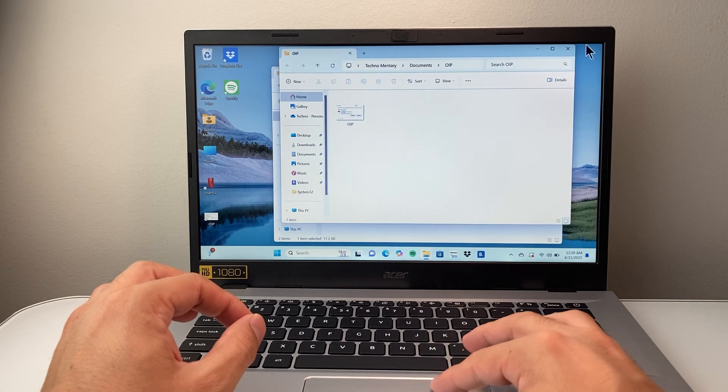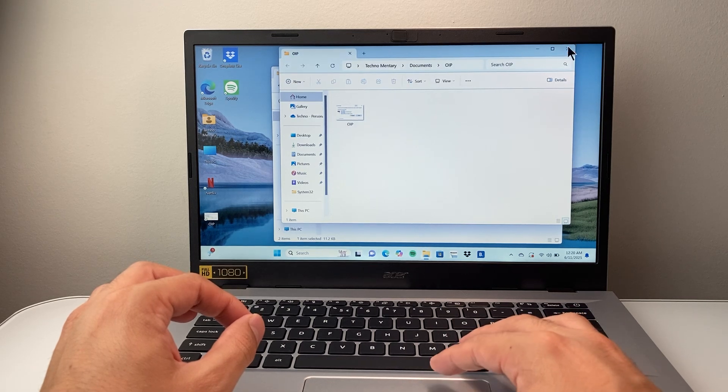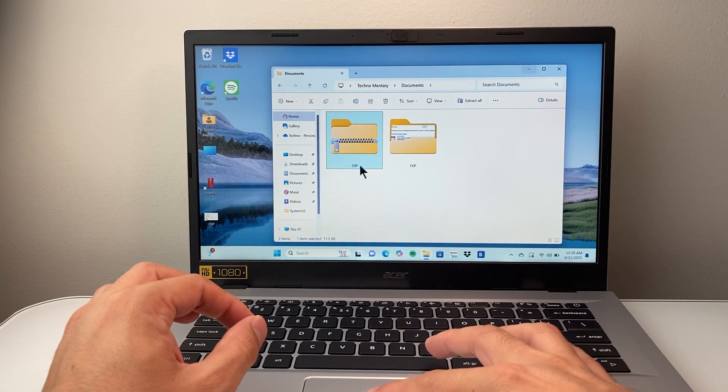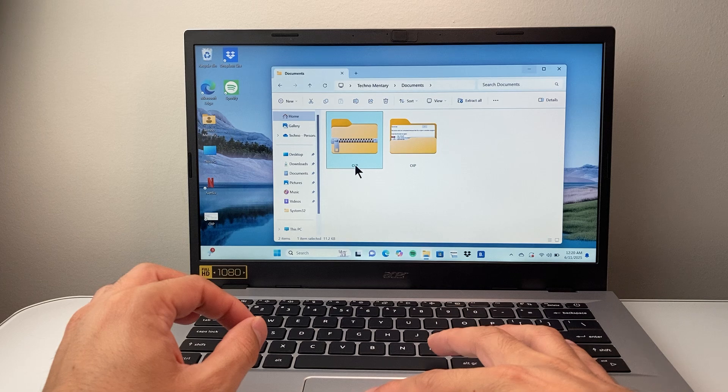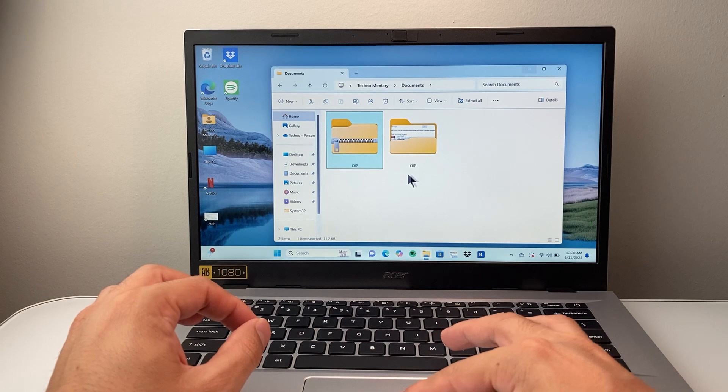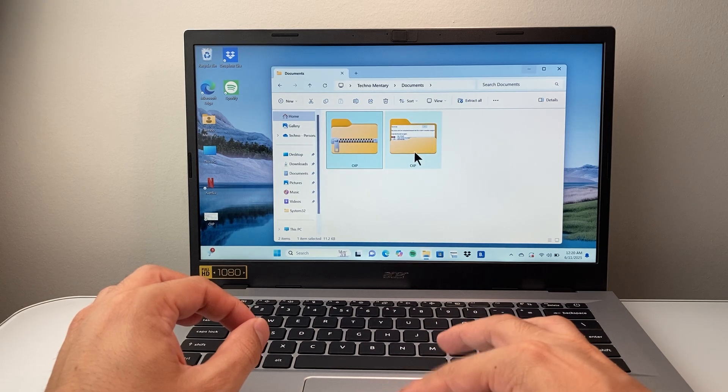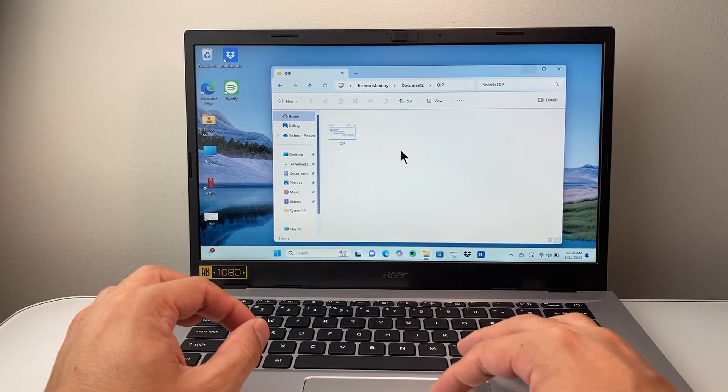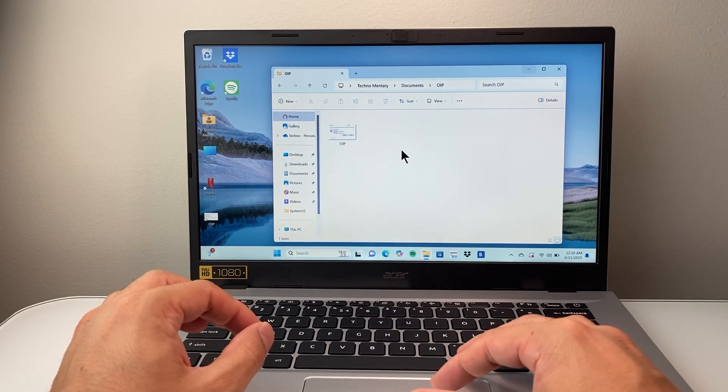And right there, as you can see here, it extracted and then opened it up. So I have the same file extracted here. And I can double-click on it, open up, and see the content from it.